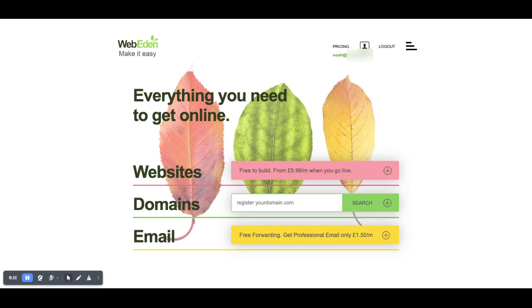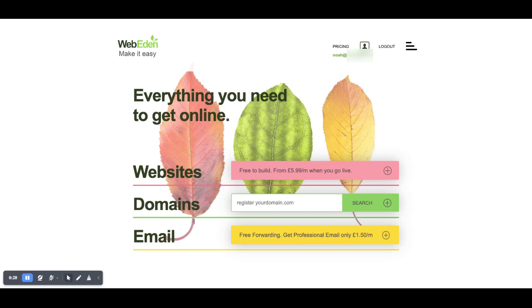If you've registered a domain with us you may well want to turn that into an email address or at least forward emails through to another email address.